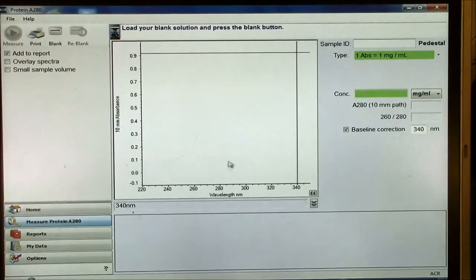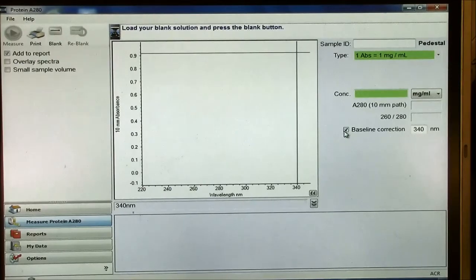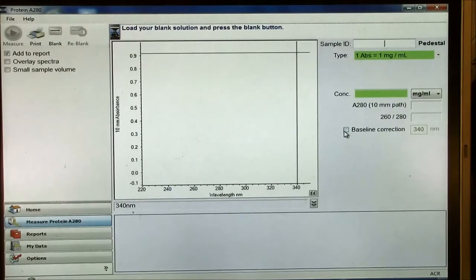You can uncheck it. If you say, I don't want that, then you just uncheck it, and now it doesn't do any baseline normalization.